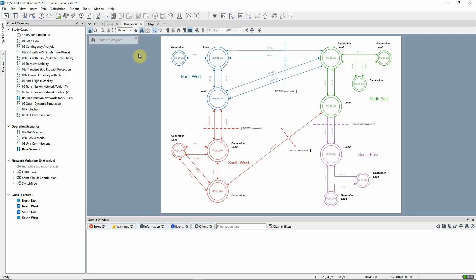This video demonstrates the use of Transfer Capacity Analysis, one of the functions available in the Transmission Network Tools toolbox. Study Case 05 Transmission Network Tools and Scenario Base Scenario should be active.